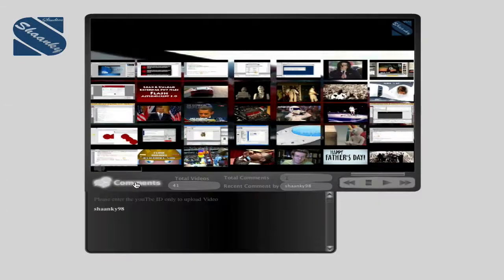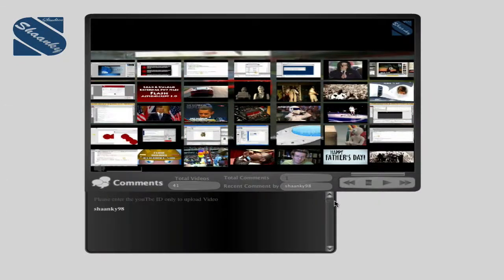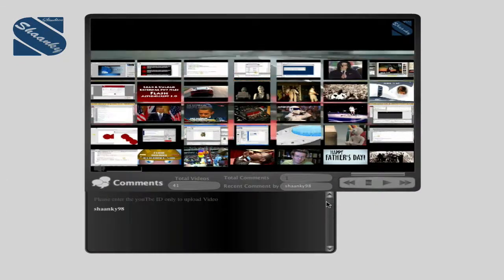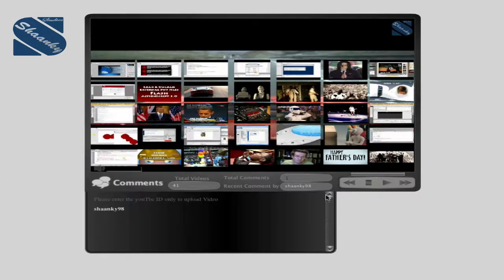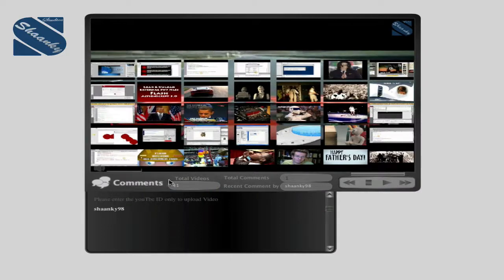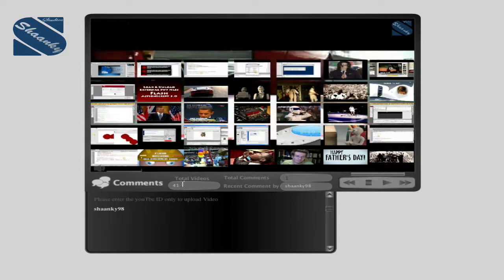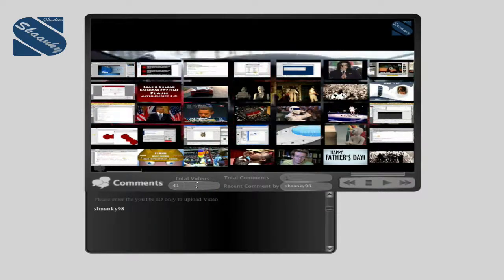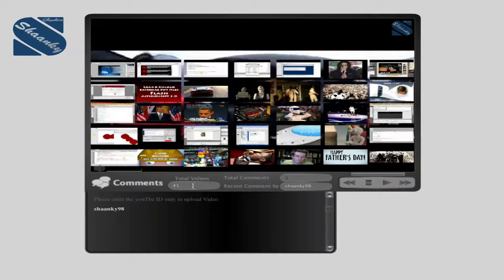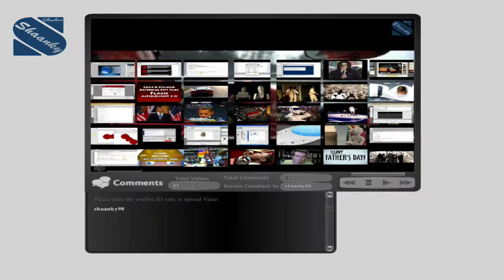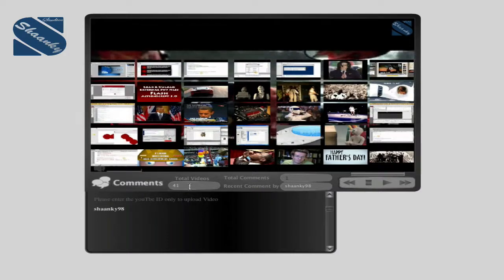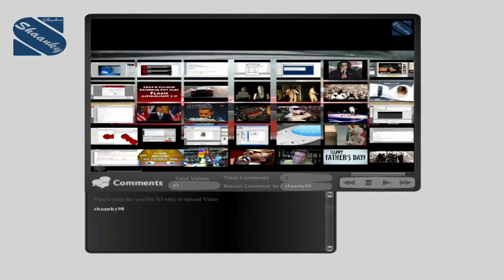Go to the scroll bar. Scroll in. And then we've got total videos. That one there shows you the total number of videos that are currently on the player.